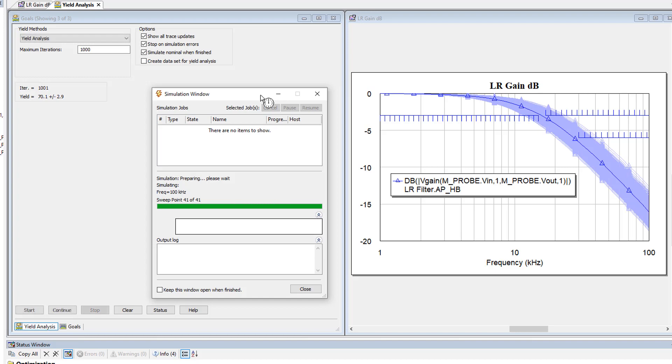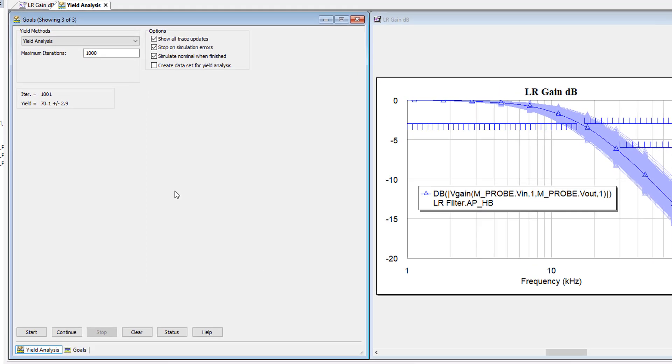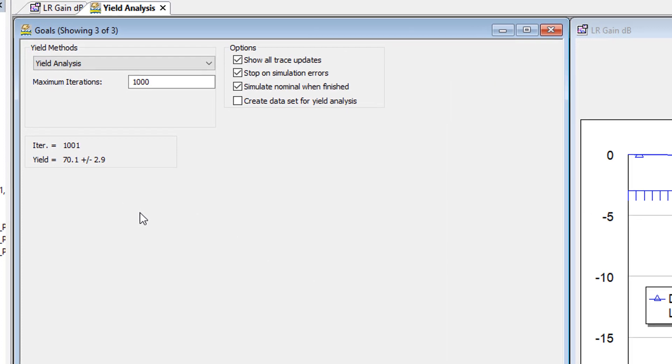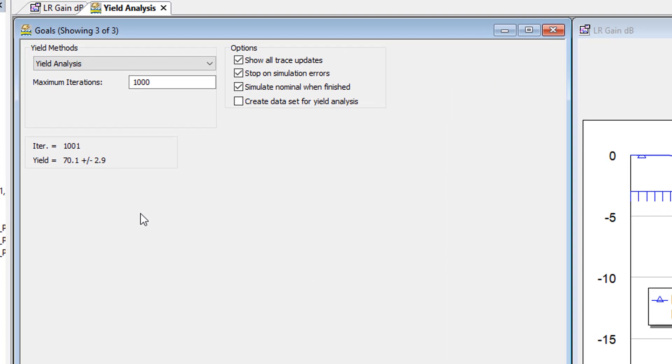And you can see how the graph changes as we perform the analysis. After 1000 iterations, we can see that 70% of our filters will meet the specifications, but 30% will have to be thrown away.